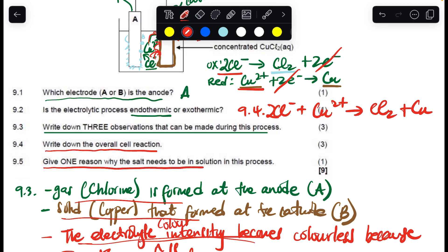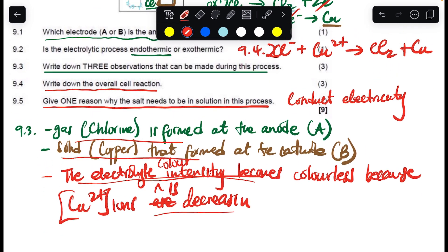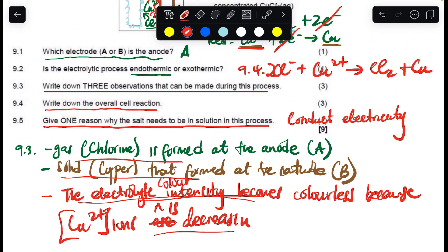It then asks: give one reason why the salt needs to be in solution. The only answer is to conduct electricity — to have free ions that are moving. That's it.